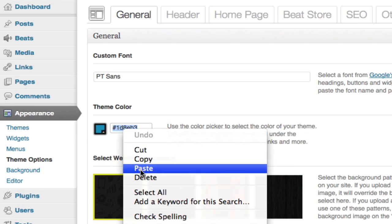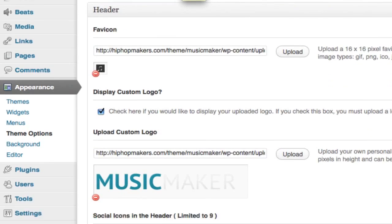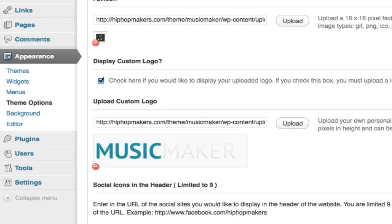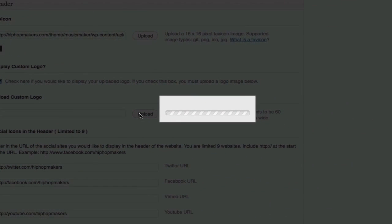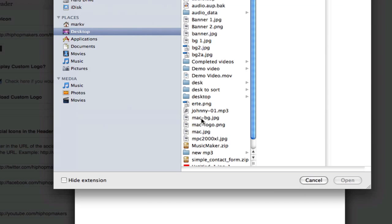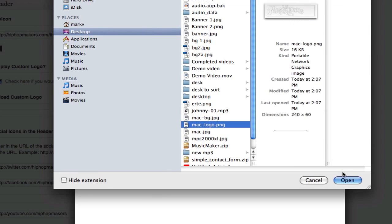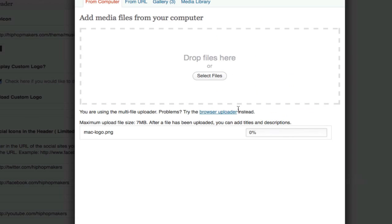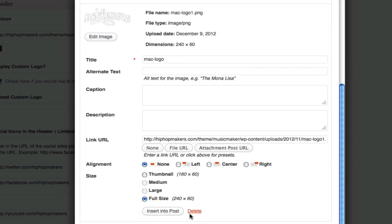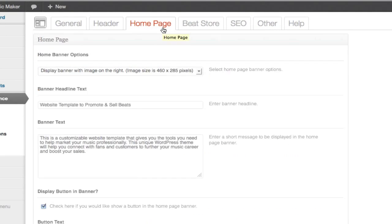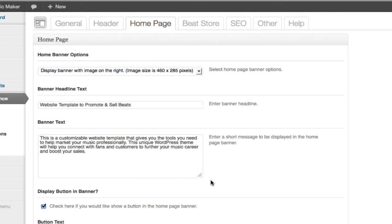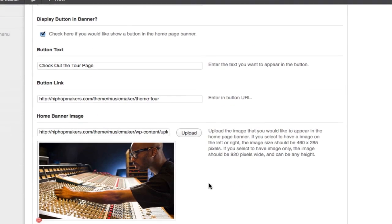Under Header I'm going to change the logo. Under the Home Page tab I'm going to change the home page graphic.